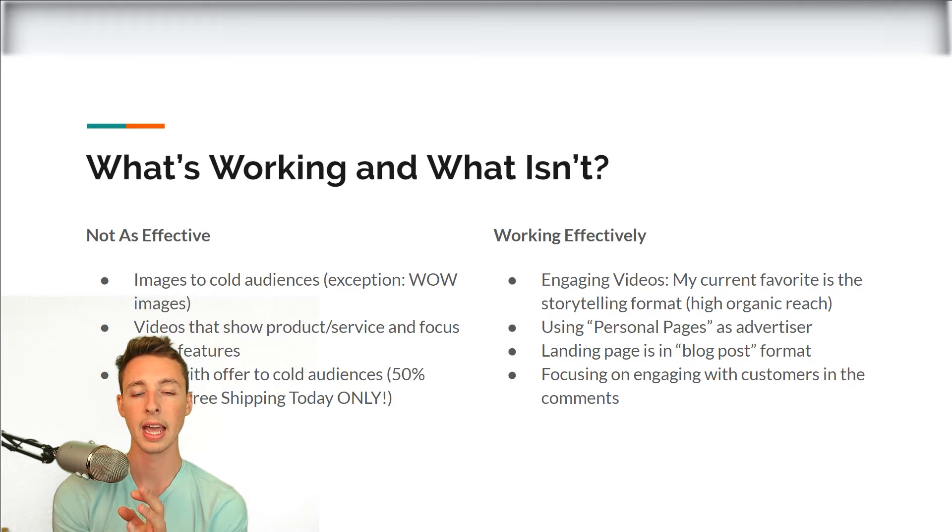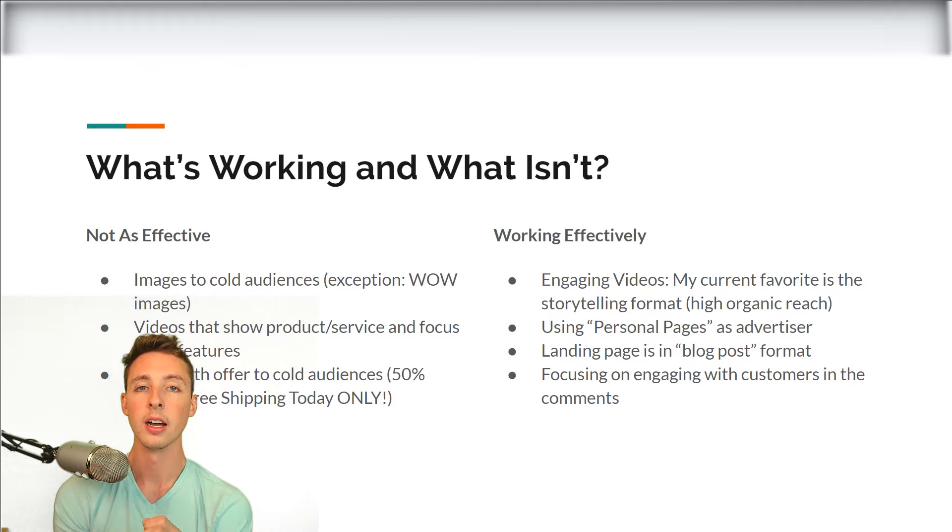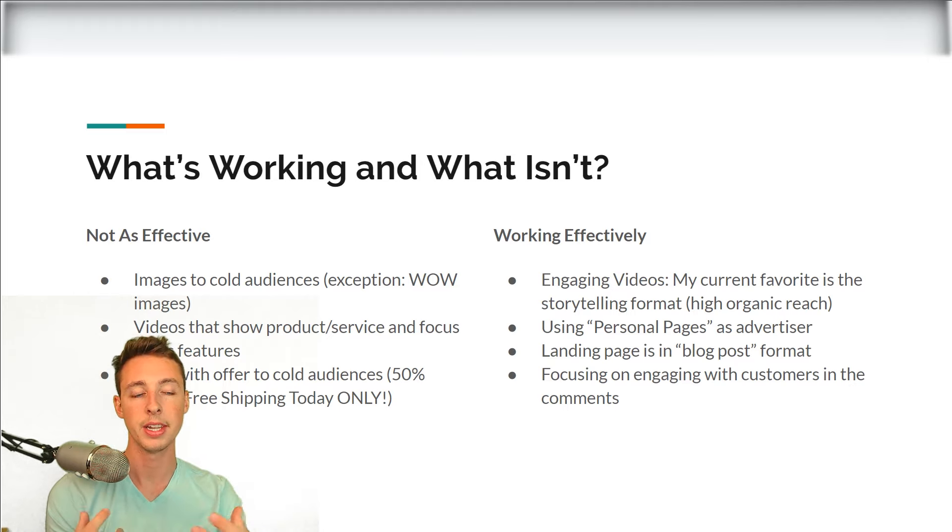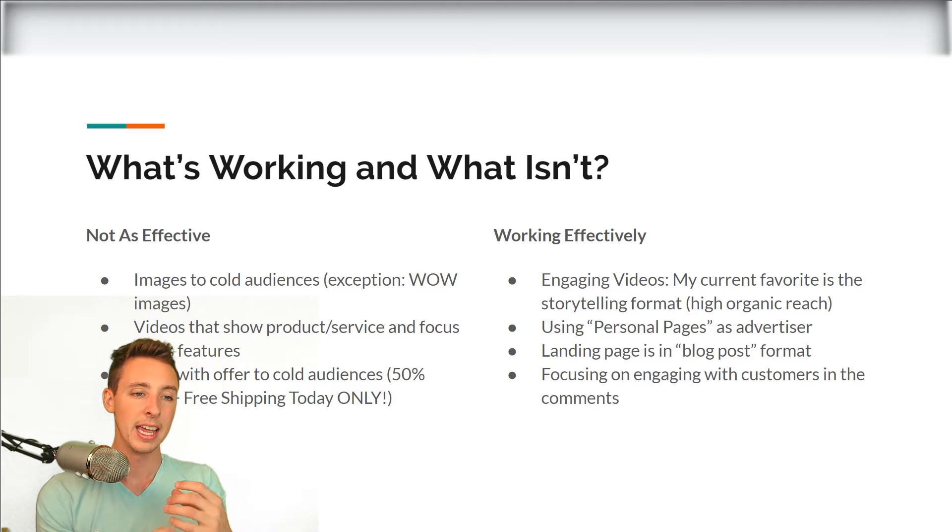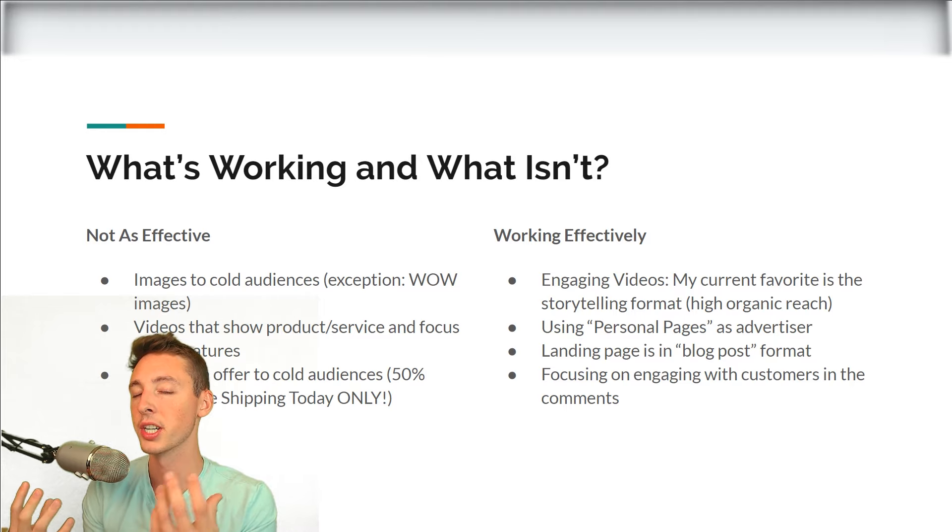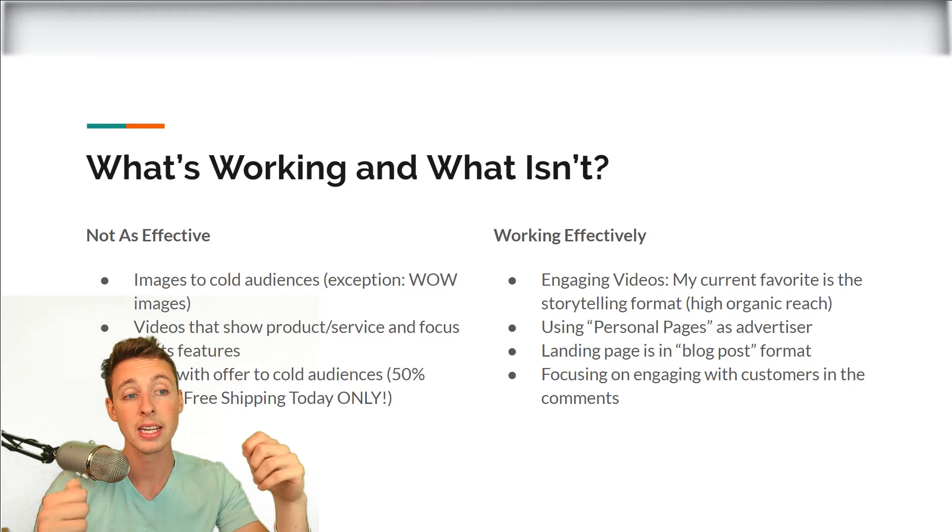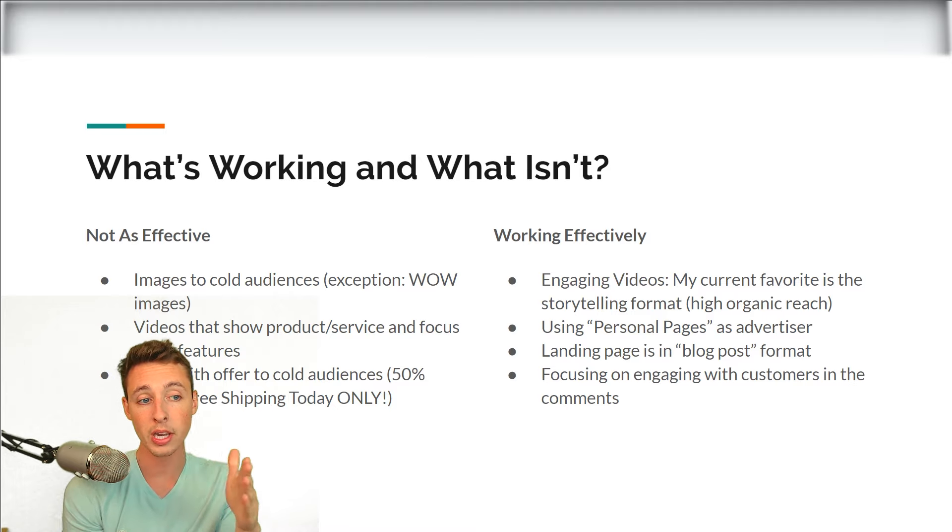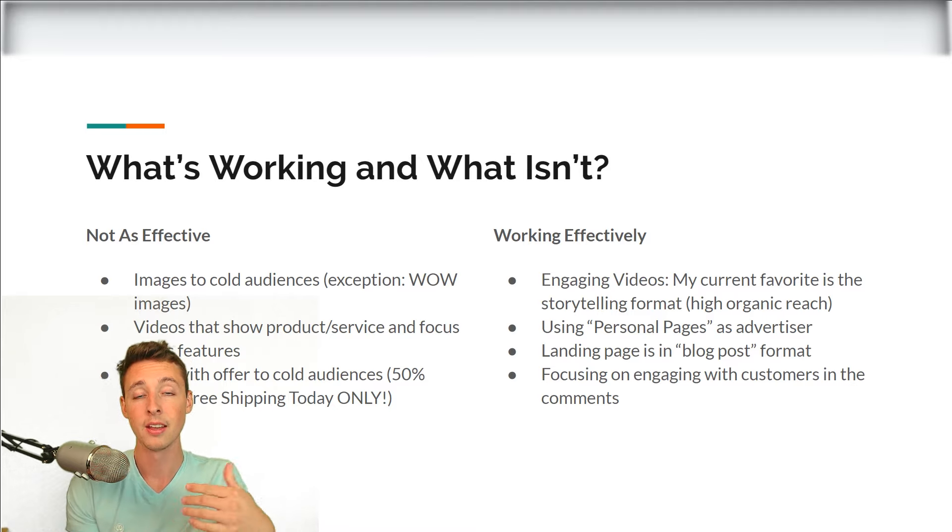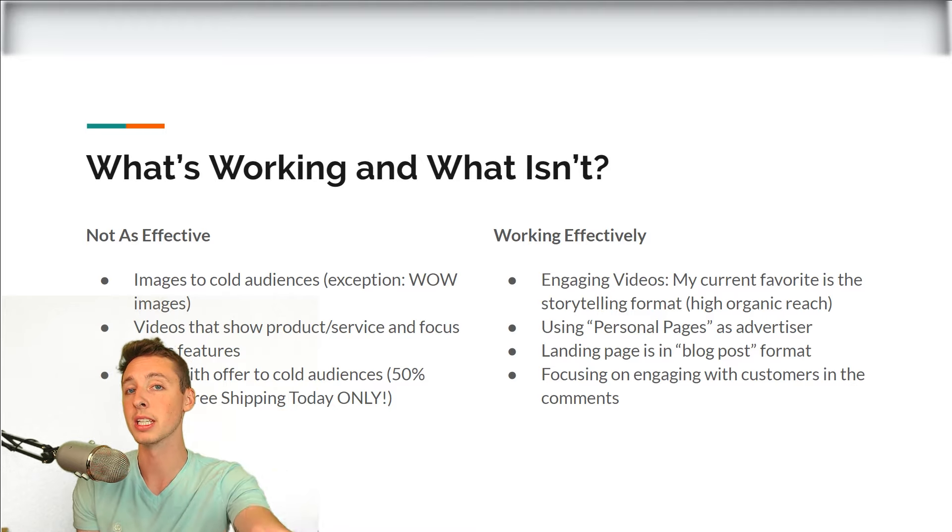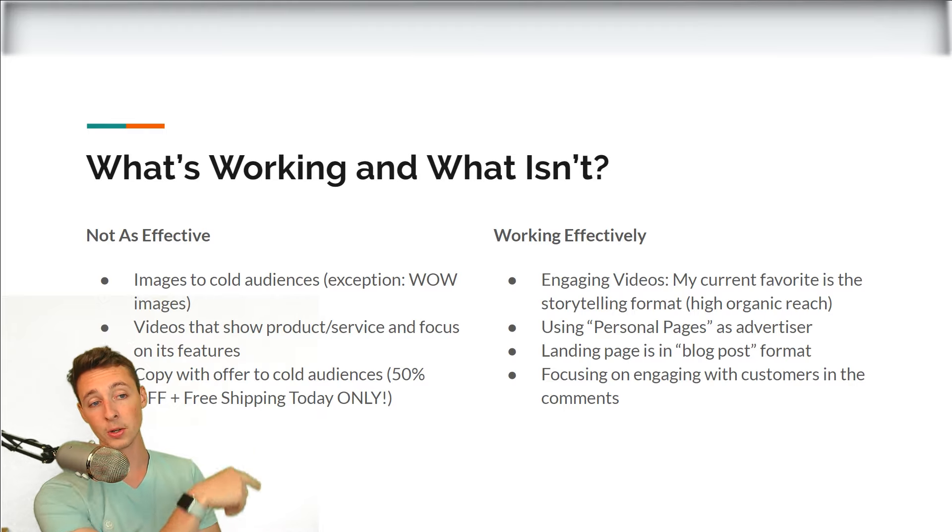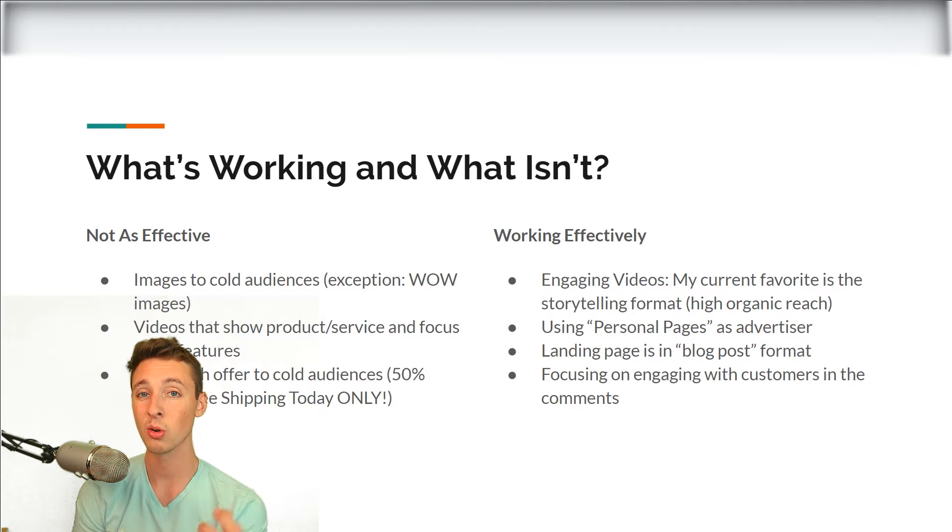So basically everything that's working effectively all has to do with pleasing Facebook and pleasing the natural feel of Facebook. Facebook really got hit with a lot of crap for the leak with the data and how they were sharing user information and stuff. So nowadays they place a huge focus on pleasing the user. So if you can create stuff that pleases the user, Facebook will be pleased with you. So these are the ways to do it under the working effectively column.